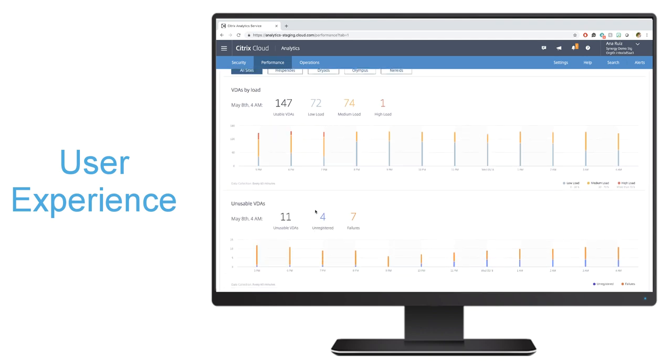As you can see, performance analytics provides tremendous value for both our on-prem as well as our cloud customers. It allows you to proactively take charge of your environment and ensure that your users are having the best user experience possible.